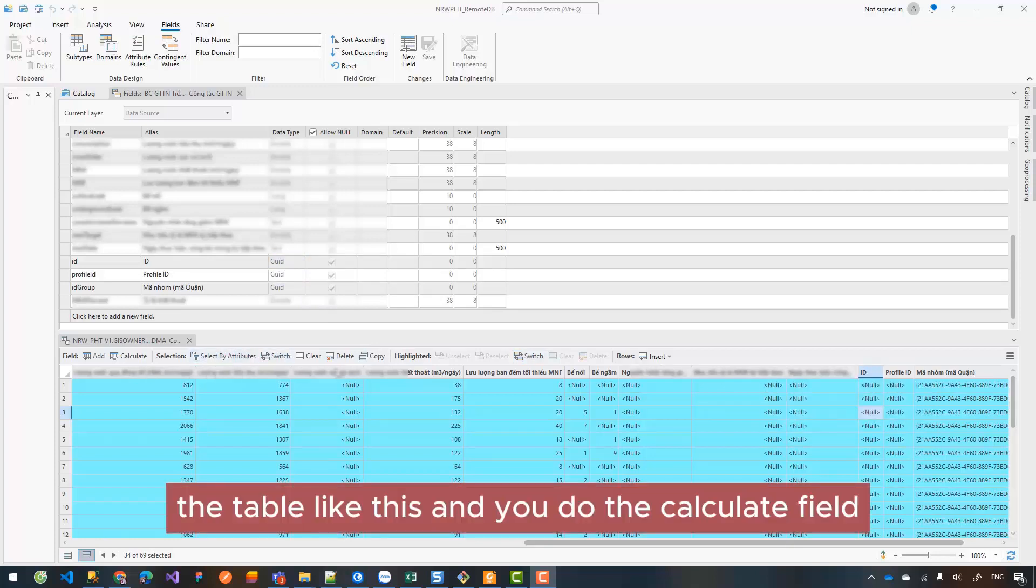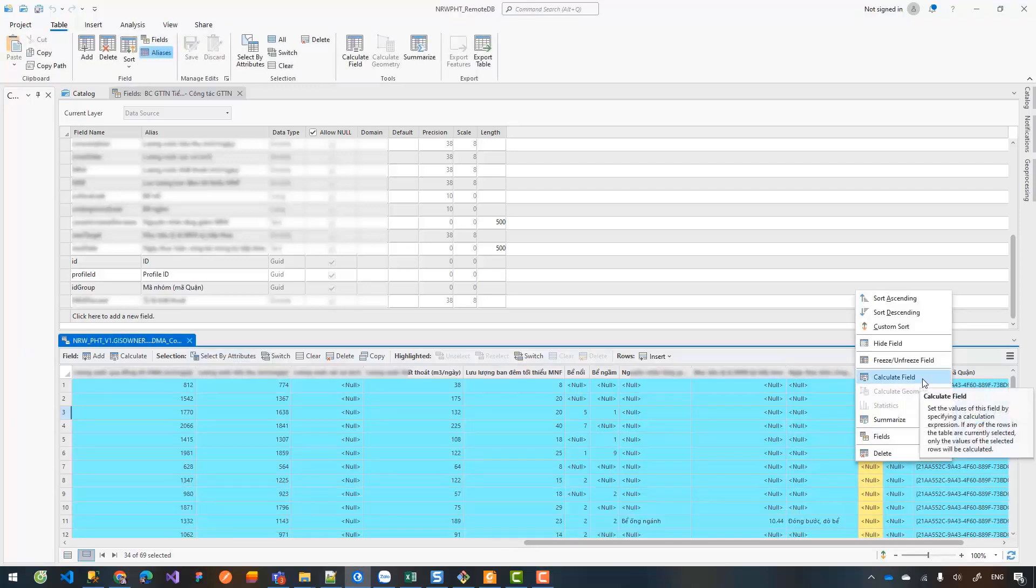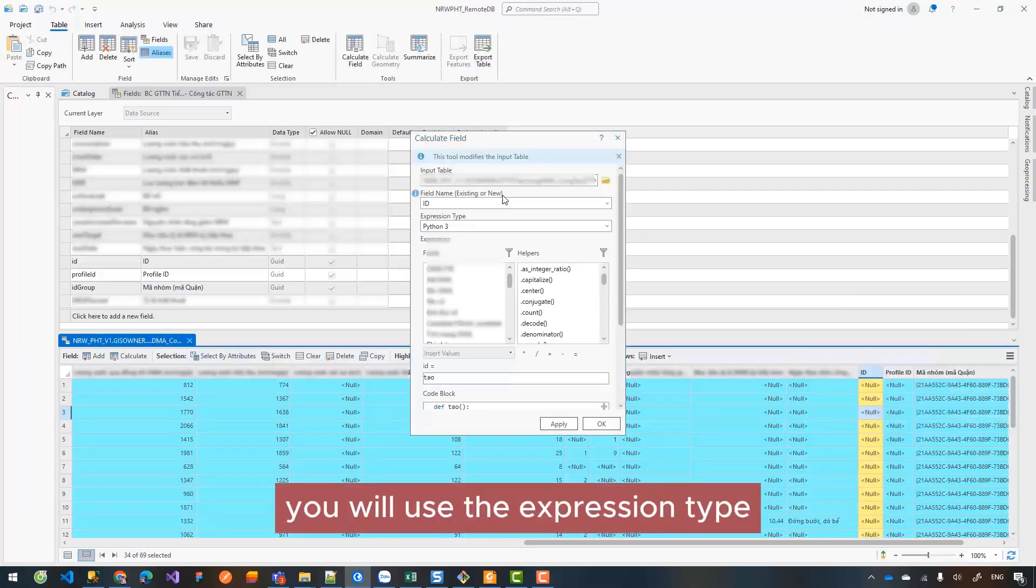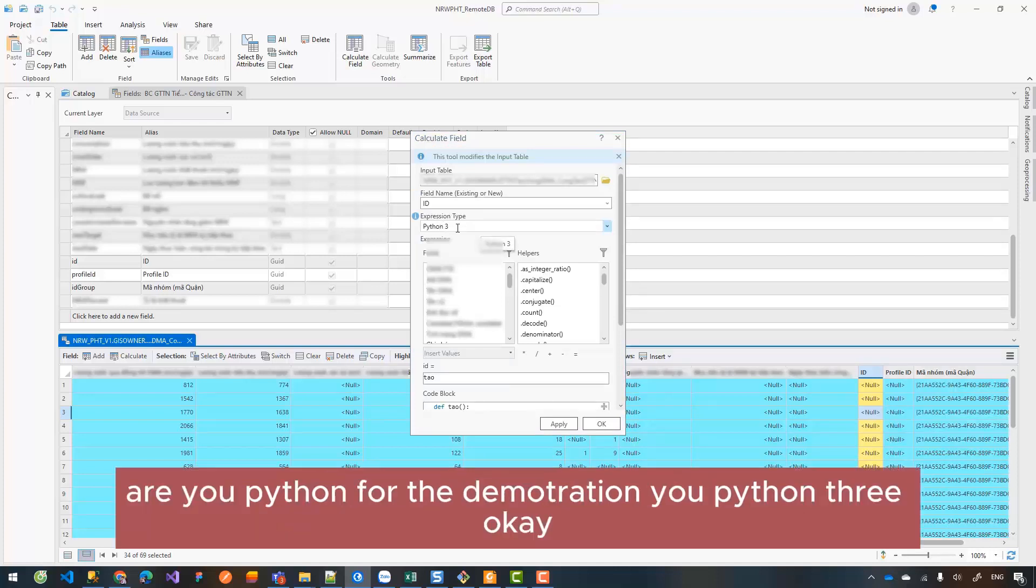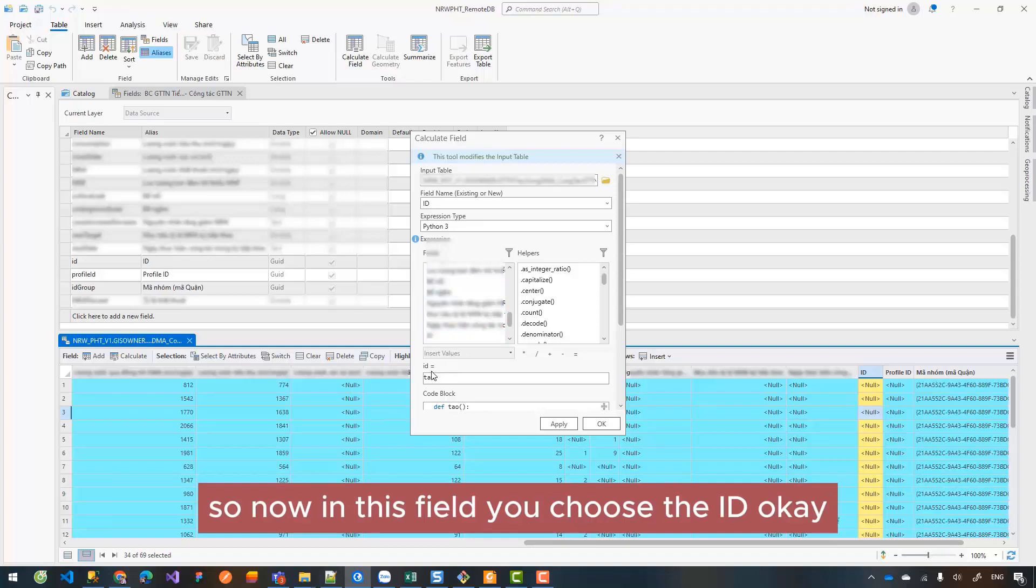...like this and you use the Calculate Field. From the Calculate Field you will use the expression type. Here I use Python for this demonstration, Python 3. So now in this field you choose the ID.